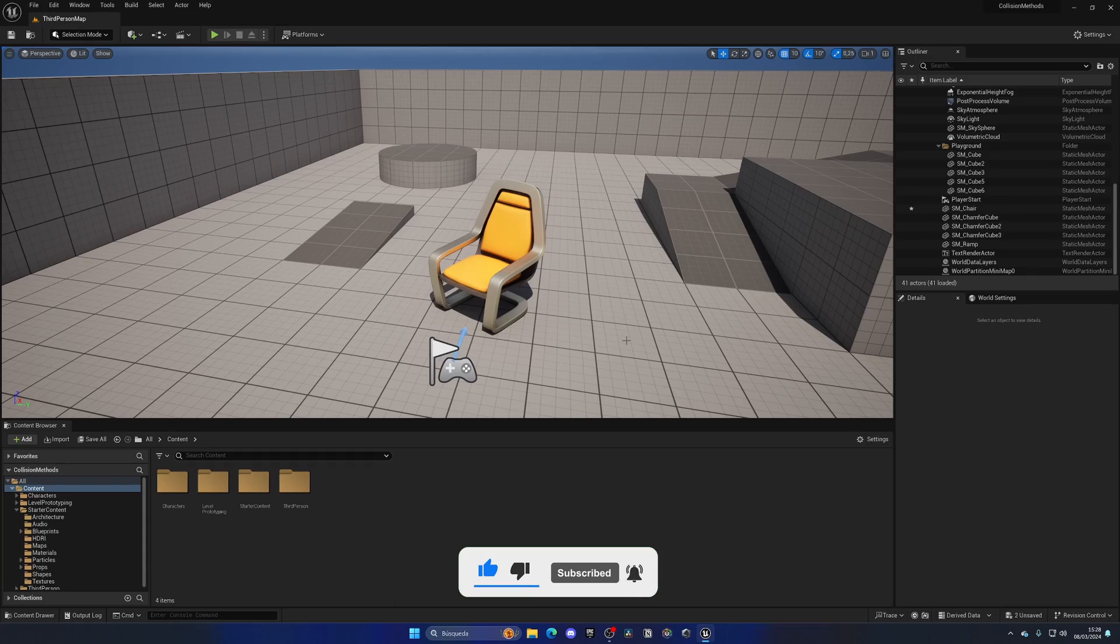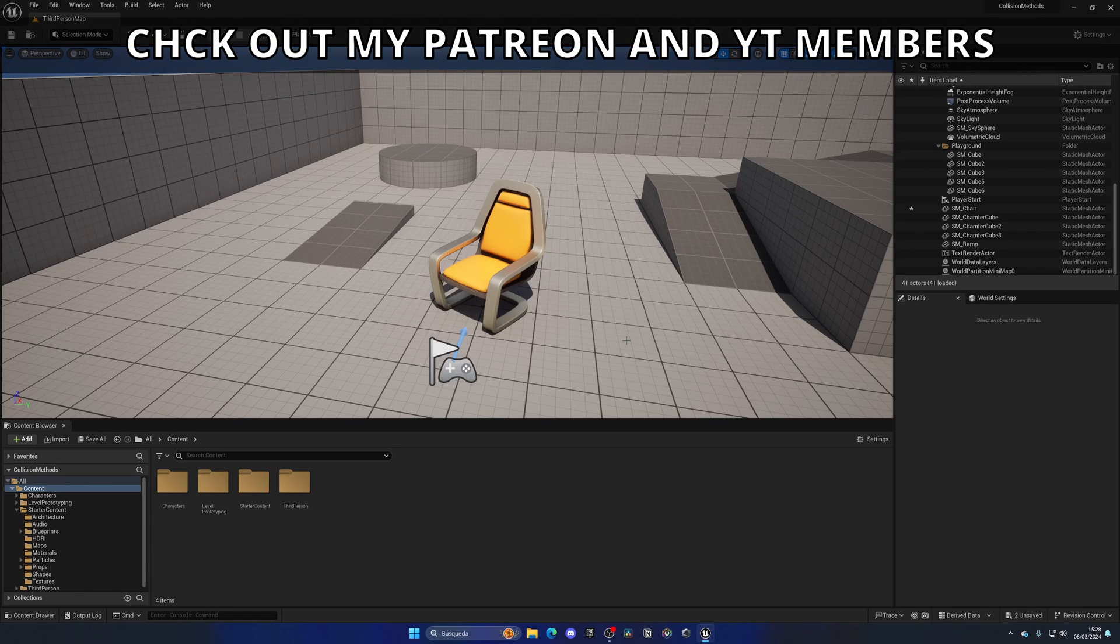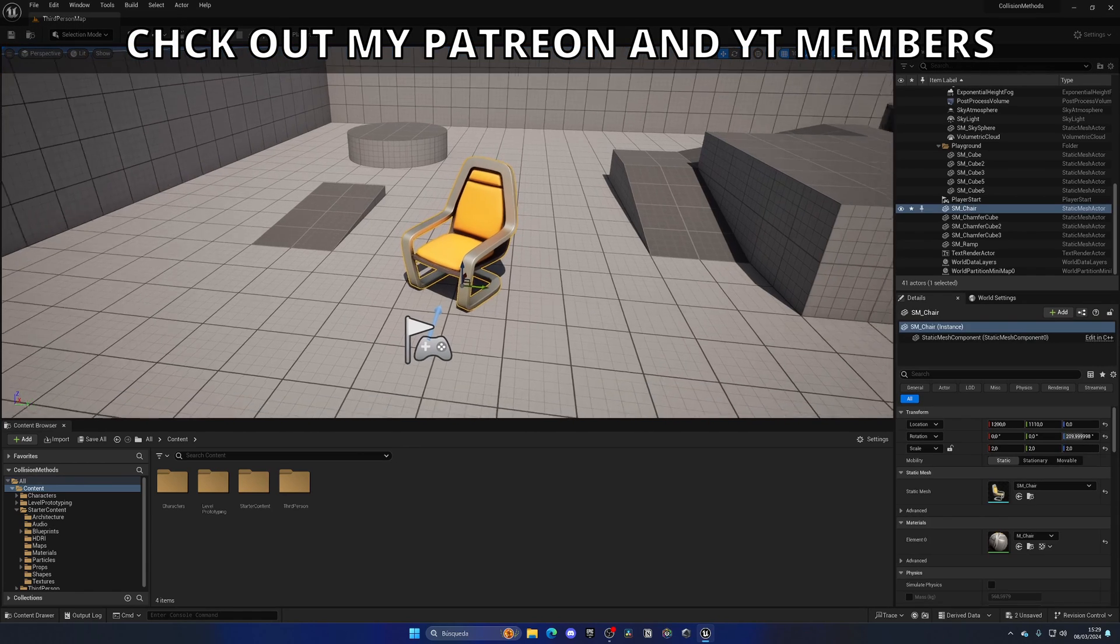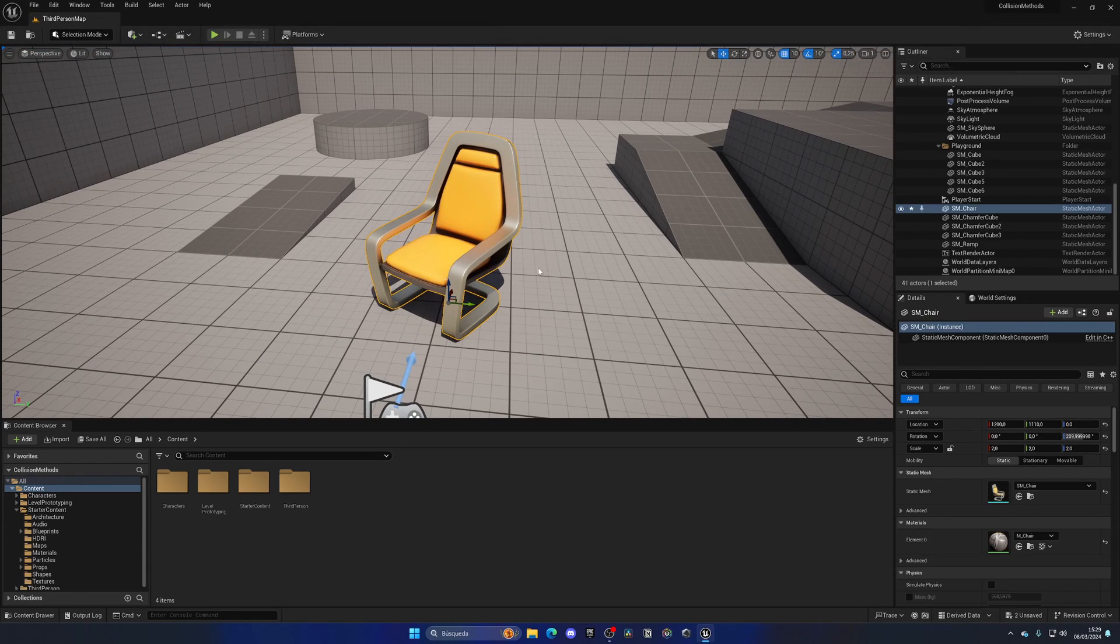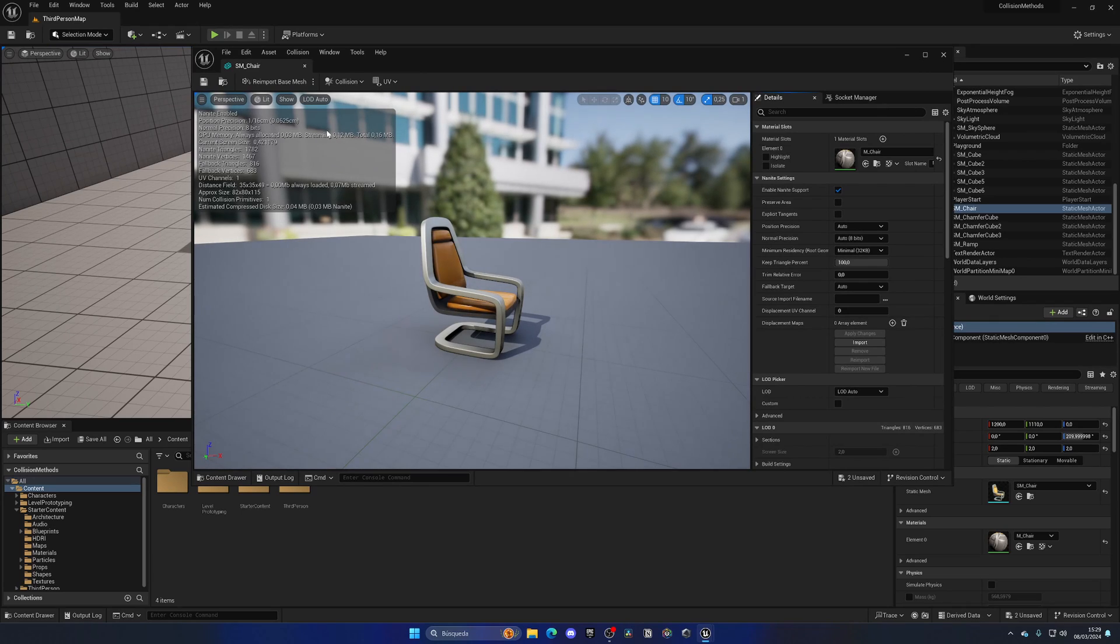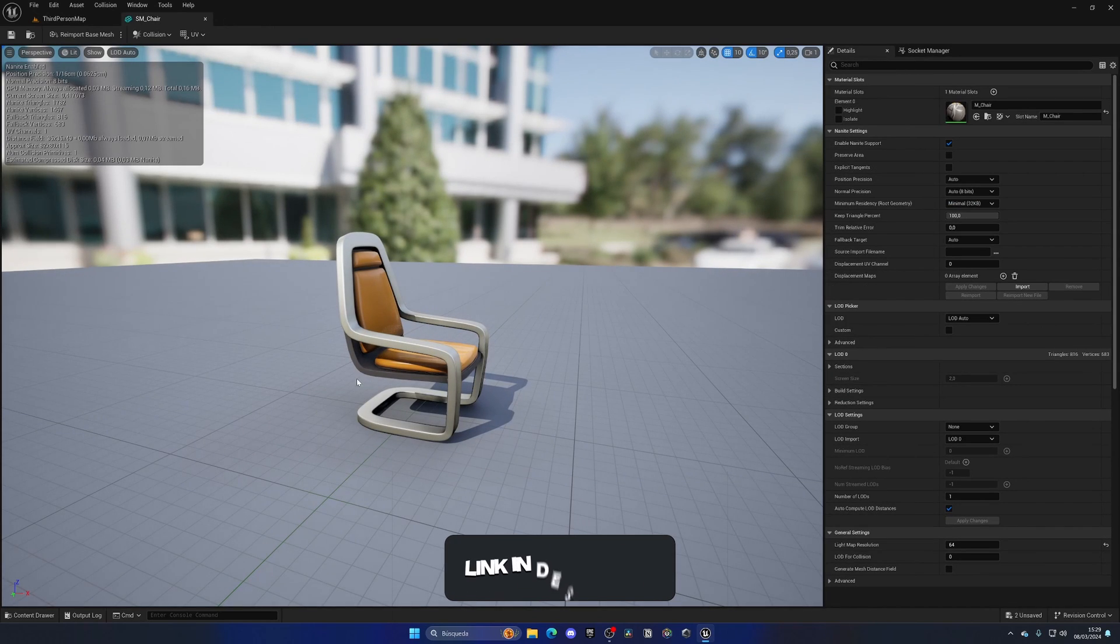The first method I'm going to show you is the simplified box collision method. In this case I have this chair mesh. Let me open this chair mesh up and as you can see it looks like this.